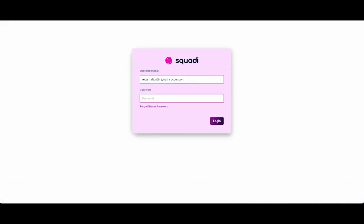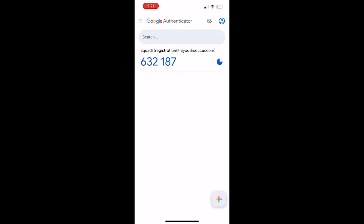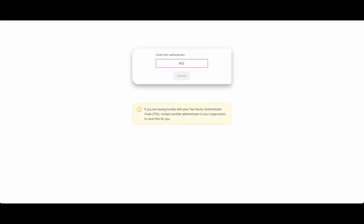Each time you log in, you will access the authenticator app on your phone to get a new security code. You will not need to scan the QR code each time.